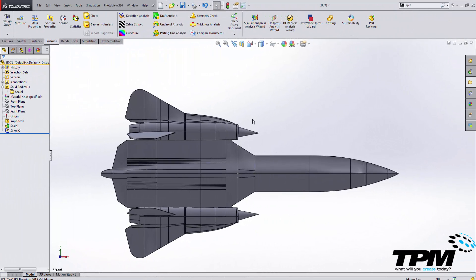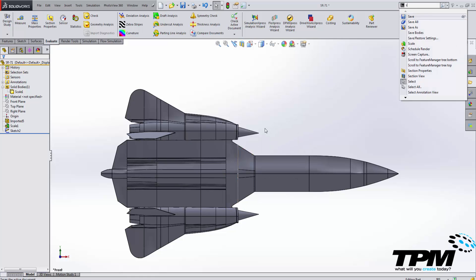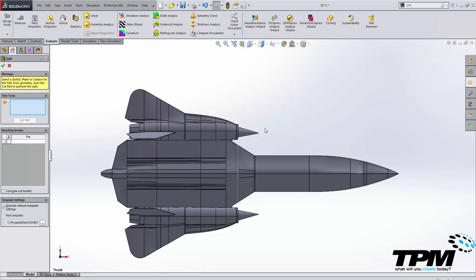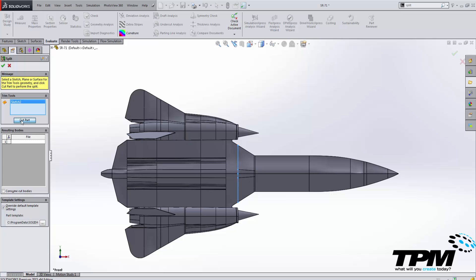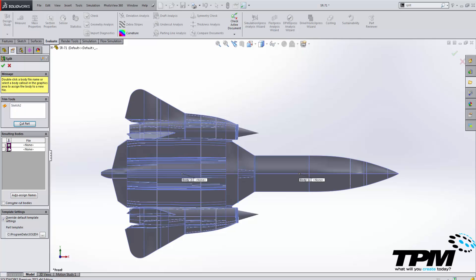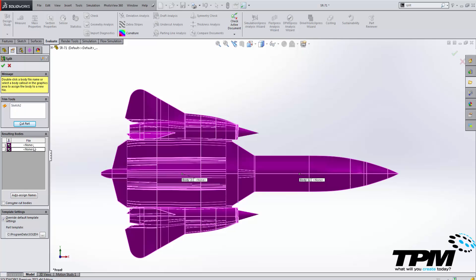Another way you can split this part into multiple bodies is to use a sketch. So where these two surfaces intersect, I use the convert entities command, and I drew a line that completely intersects this body here. Now I can use the split command again. And one important thing to note, when you're using these cut tools and you cut the part, you can select these two bodies here that you want to keep.